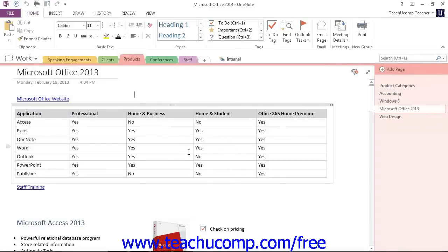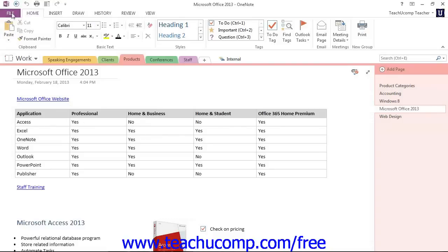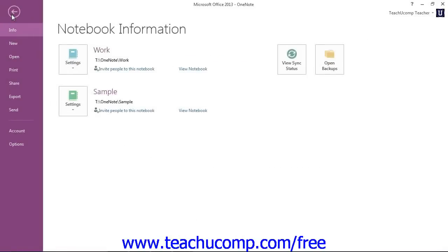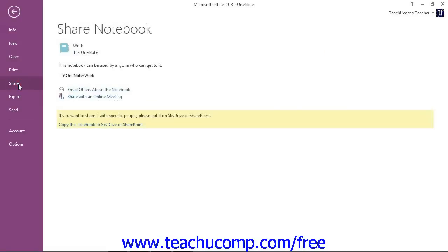You can click the Share with an Online Meeting option if you are subscribed to any online meetings that support OneNote sharing. Let's look at that. So we'll go back here, and we'll click Share again, and there's the Share with an Online Meeting.